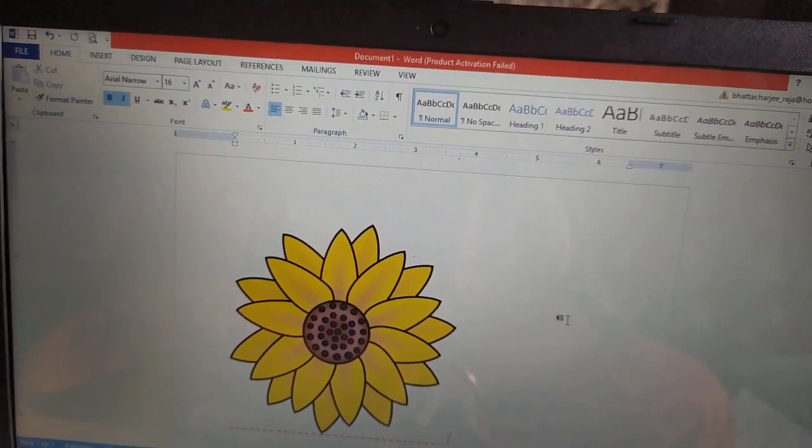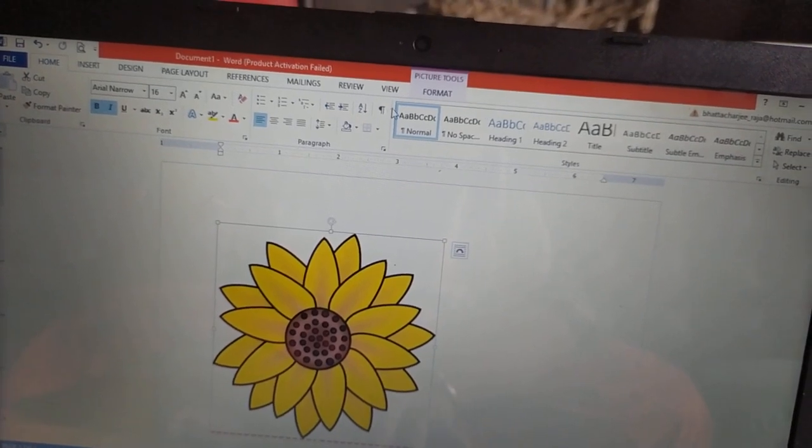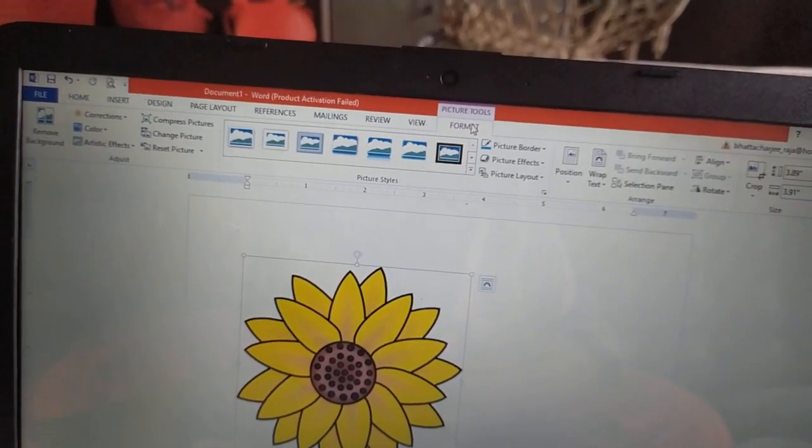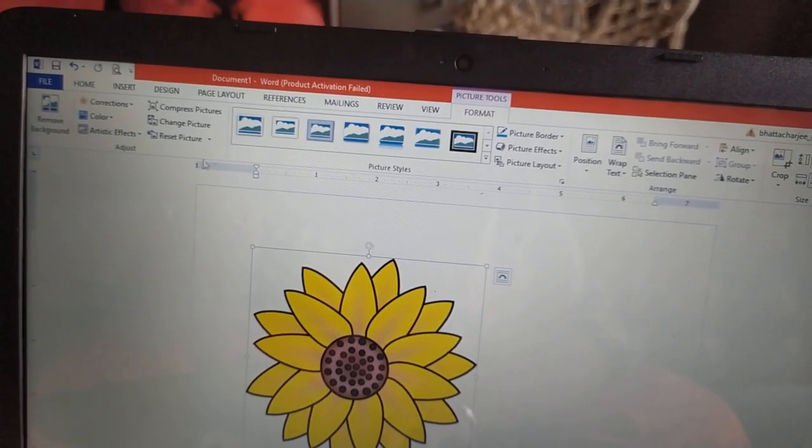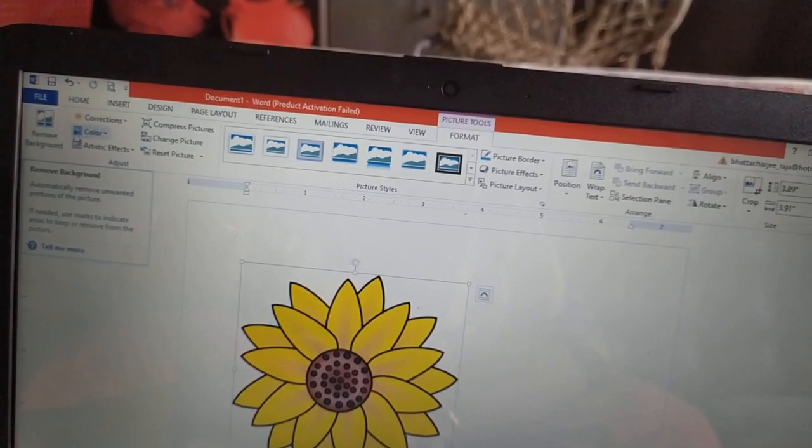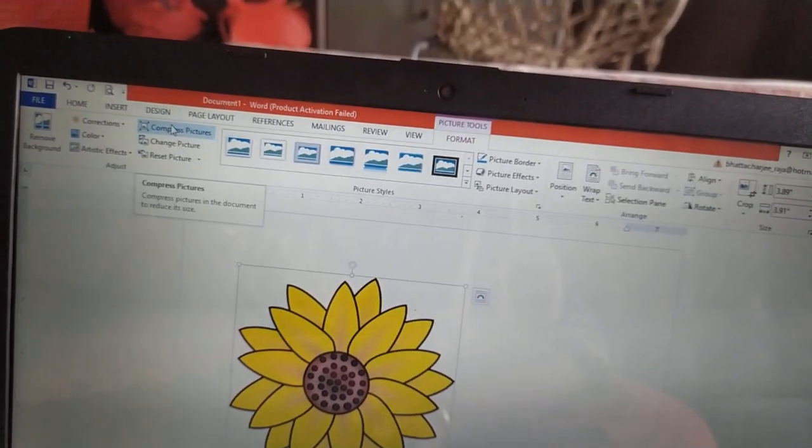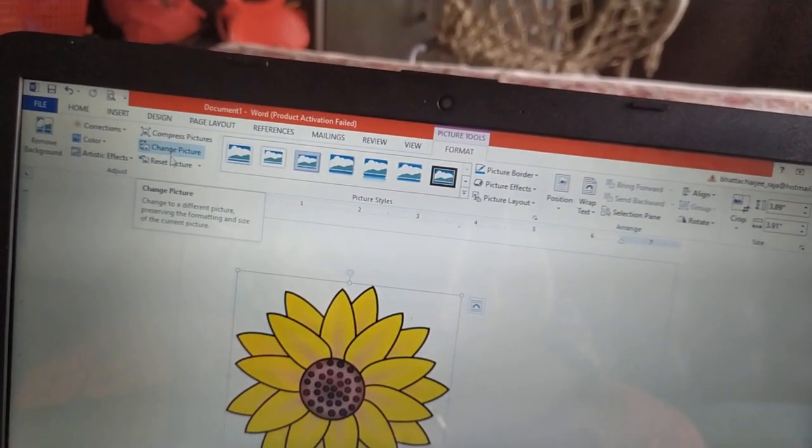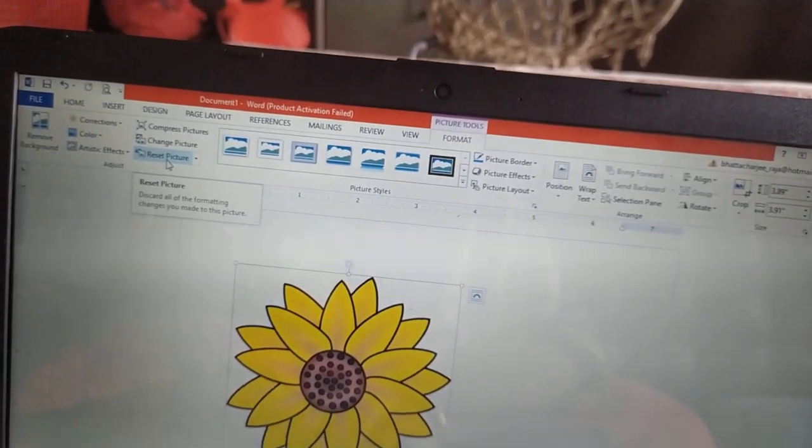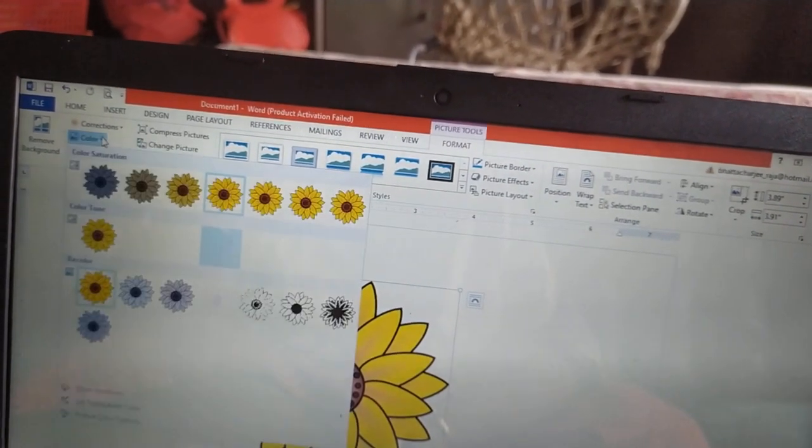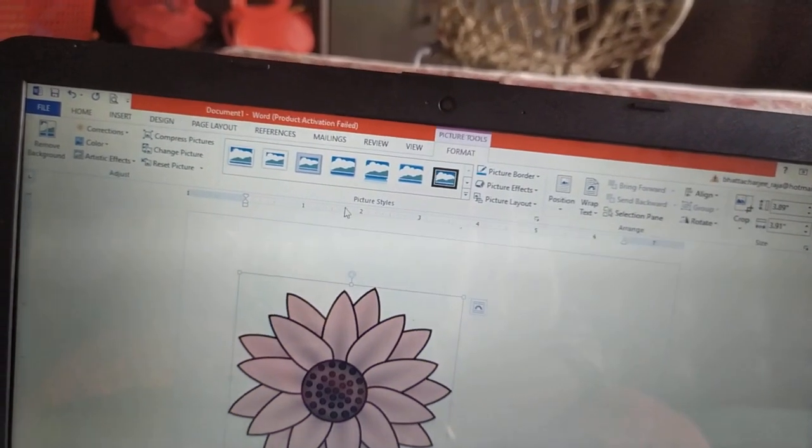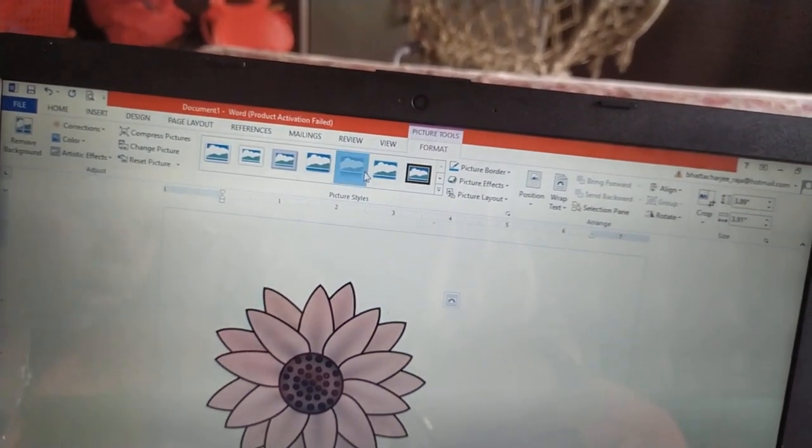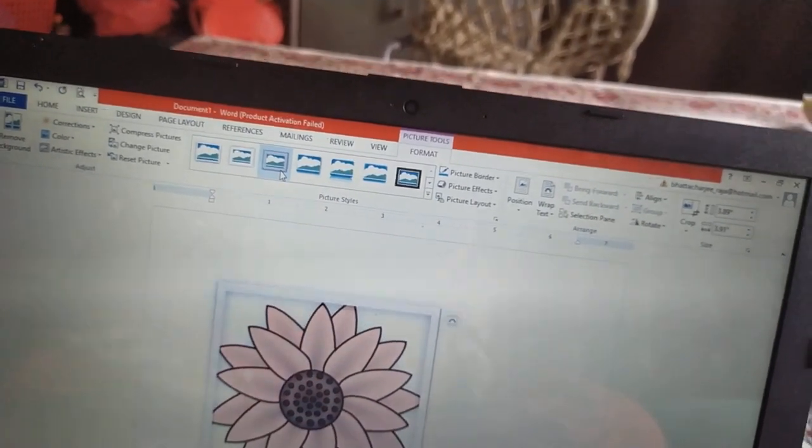For that, whenever we click on the picture, see one format tab comes. Over here, you can get the options to remove the background of the picture. Over here you can compress the picture, change the picture or reset the pictures. Color, give certain colors for the pictures. That also you can give. How the picture style will look like. That also we can put it over here.